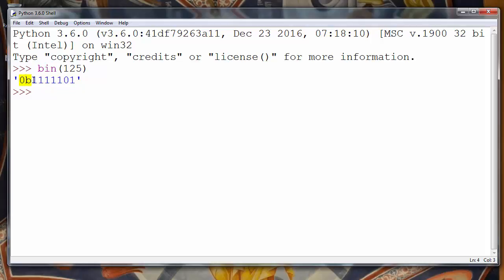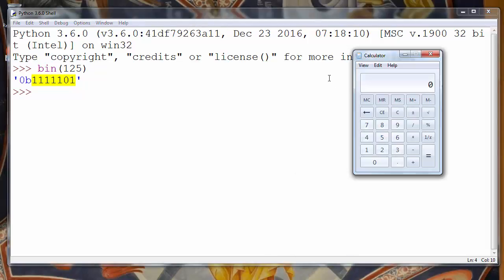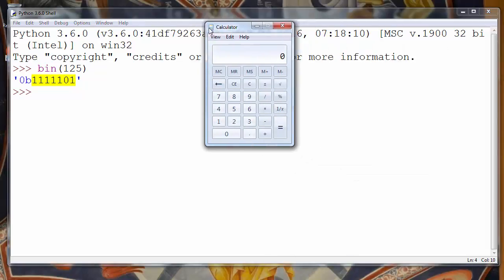And after that representation you can see the binary number that is converted. Let's check if we got the right number.